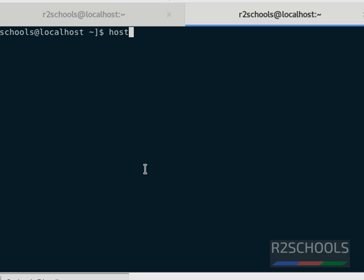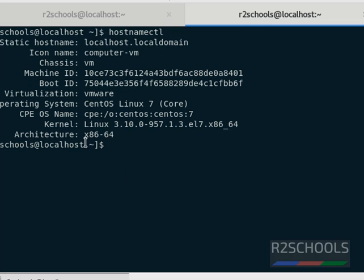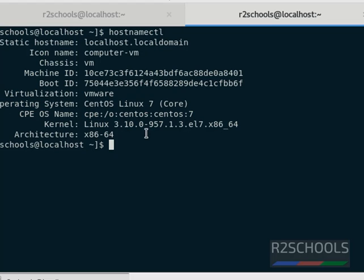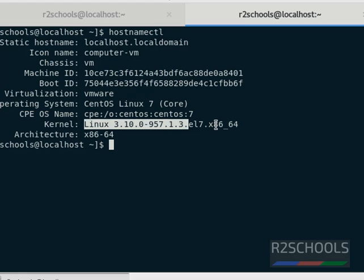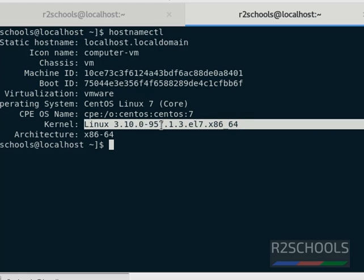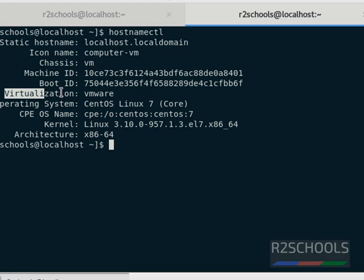I have logged into another Linux server. Use the same command 'hostnamectl' to check the Linux distribution and its version number. Notice here: the operating system is CentOS Linux, and seven is the distribution version number. The kernel details are also shown, and notice it's installed on VMware.